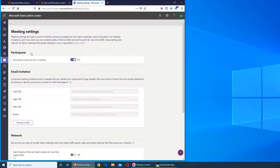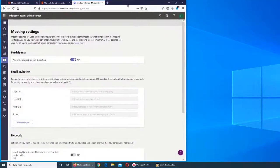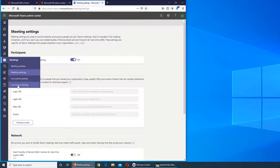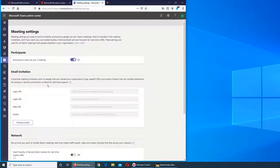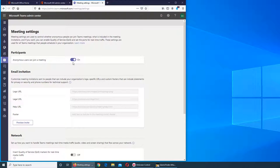So you can see we have a few things here. Anonymous users can join a meeting or not - this is your control. You can allow people to join anonymously or not, it's really up to the admin.